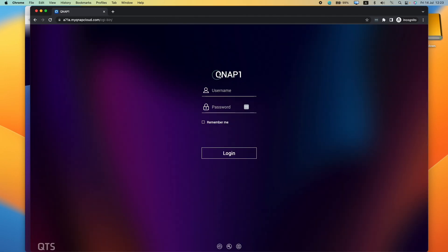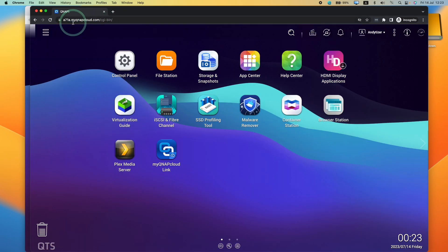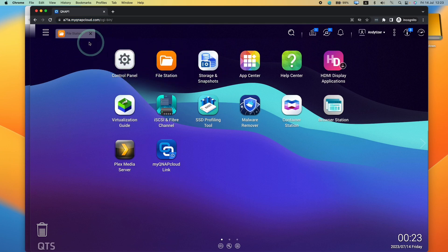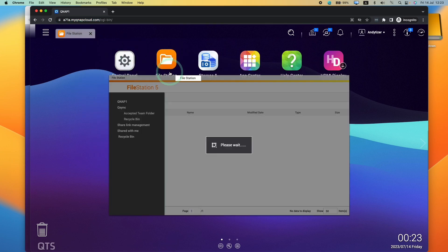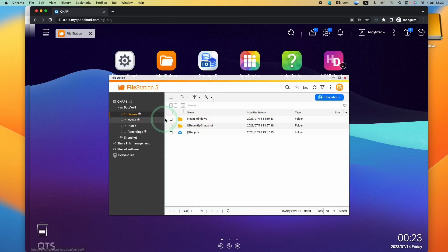Now we can see MyQNAP as if I'm connected locally. Just type in your username and password. You can see here we're logged in via a web address, but we can see the various files and all the stuff here.